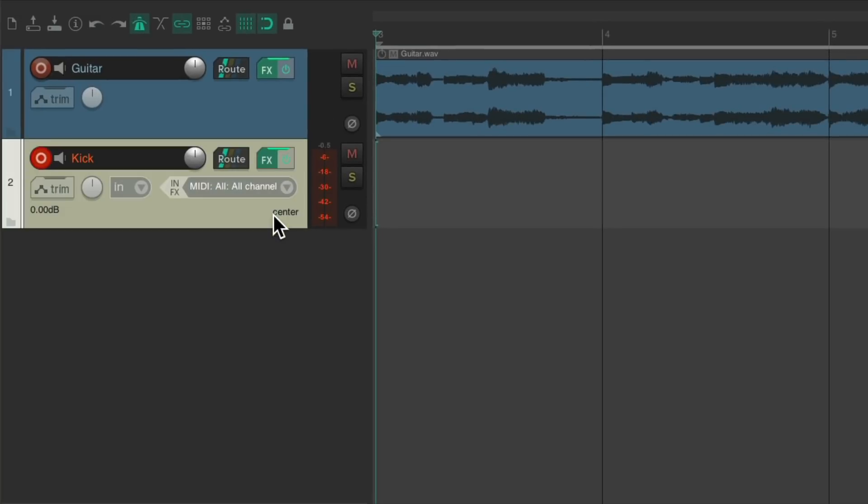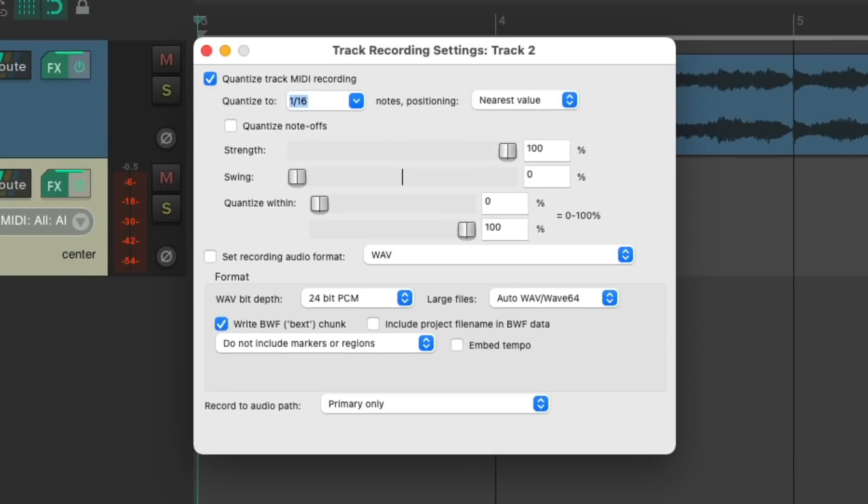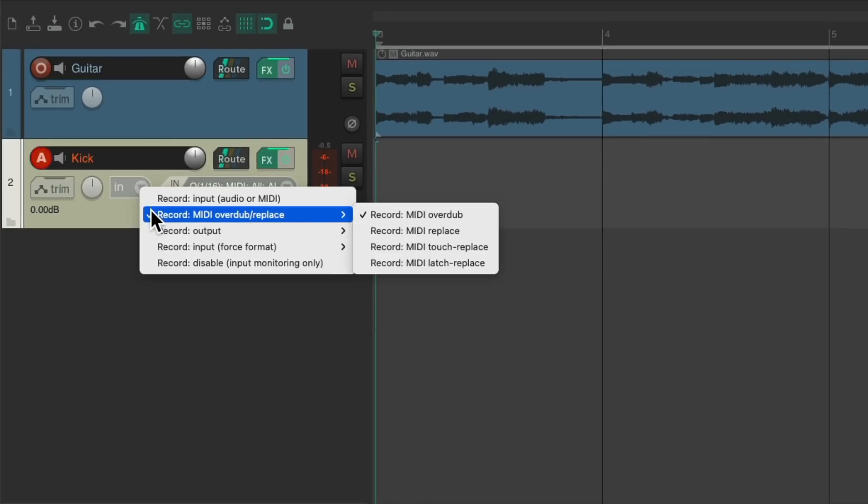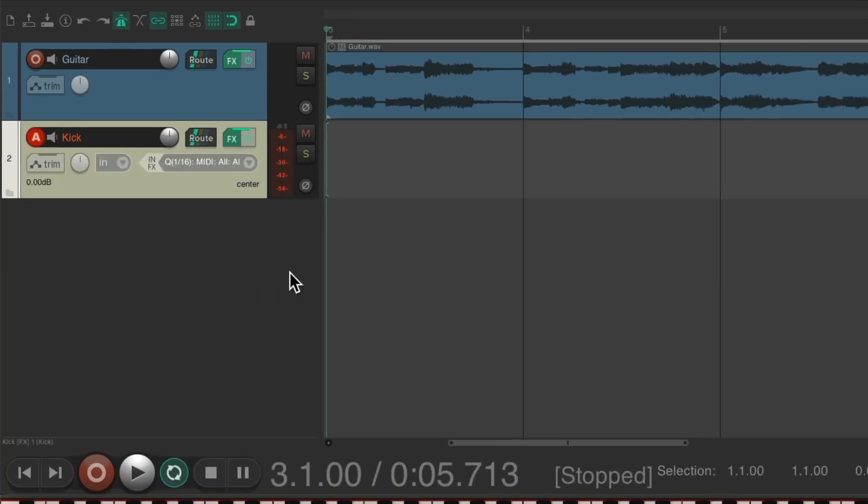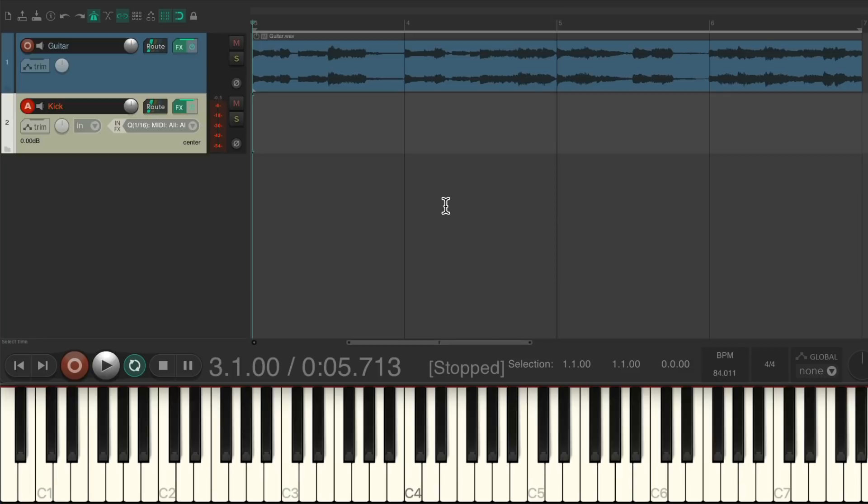So now we can trigger that one keyboard shortcut and it'll change the behavior of our track very quickly. It changes to auto record, so selecting the track puts it in record. Input quantize is turned on for 16th notes, so it'll quantize on the way in. And record MIDI overdub is turned on, which will make it easier for loop recording. This will make it quicker so we can start recording right away using our USB MIDI keyboard. Let's start recording this kick track.